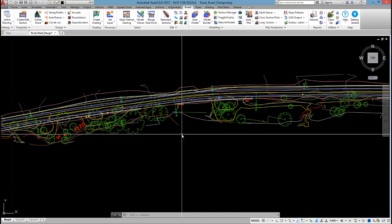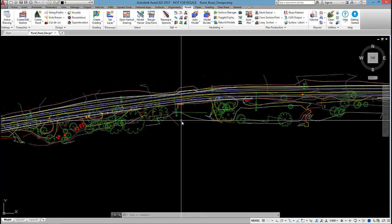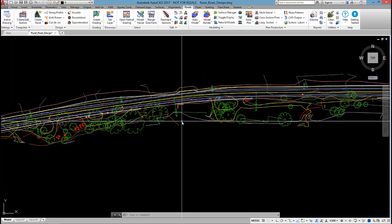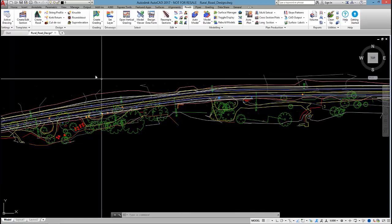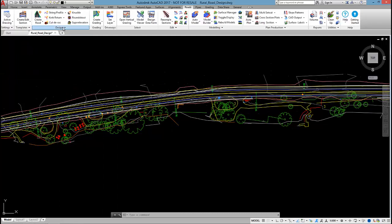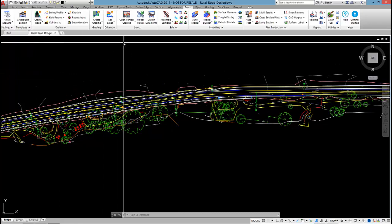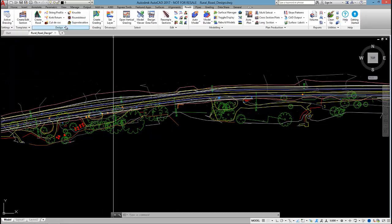To finish off the cross-section edits to the rural road, I'm going to apply superelevation. Now there are a few different methods in the software to apply superelevation.